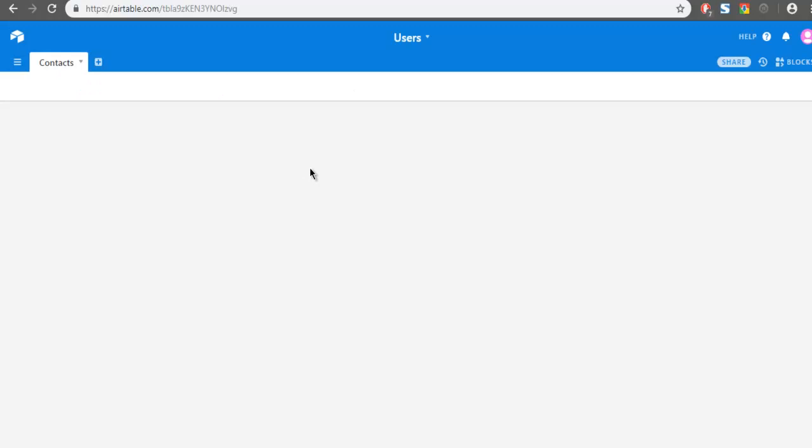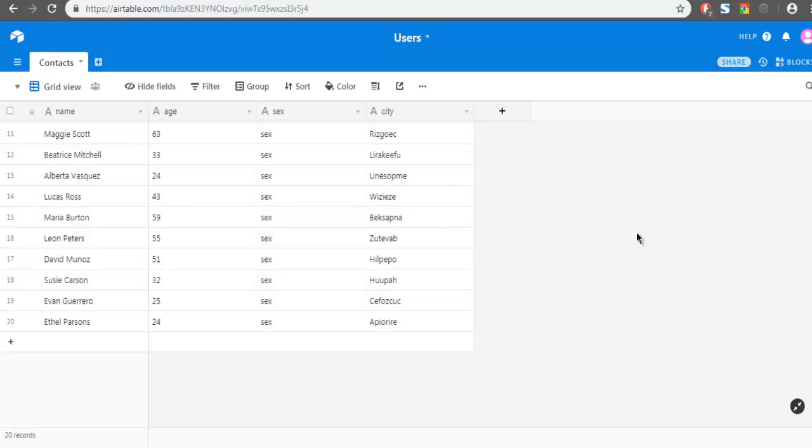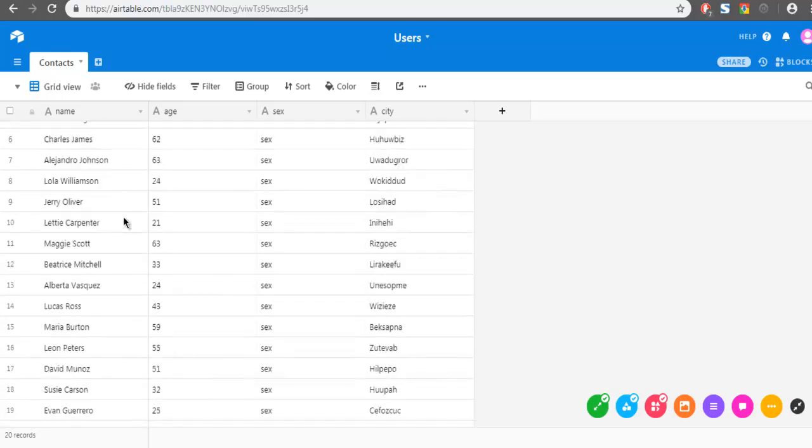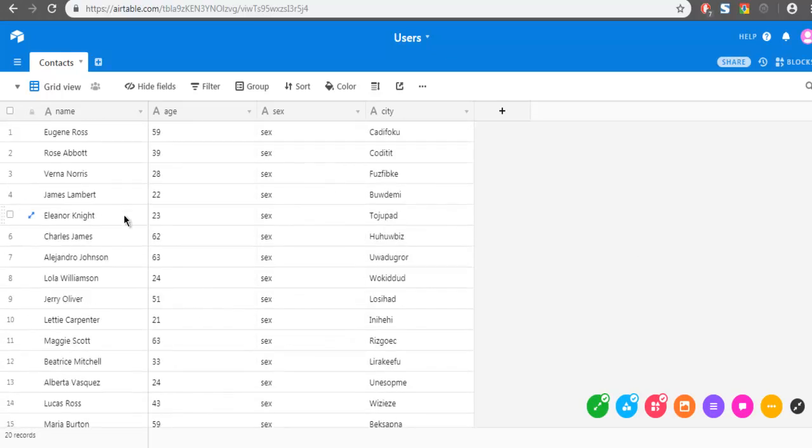I just have to click on that base. It should open this grid view. As you can see, I have a total of 20 fields here with column name, age, gender and city.